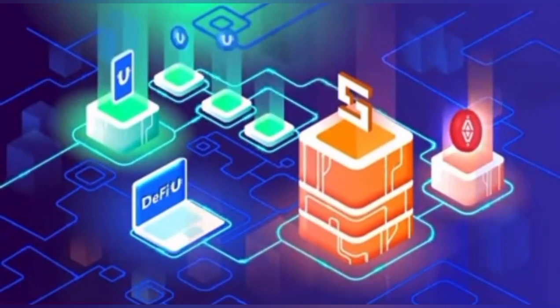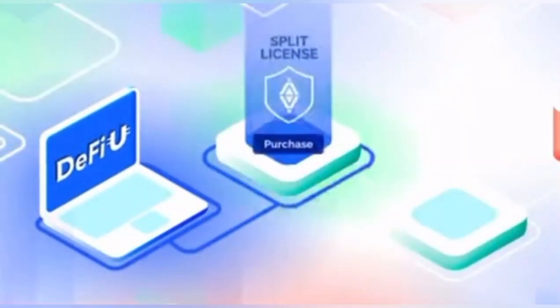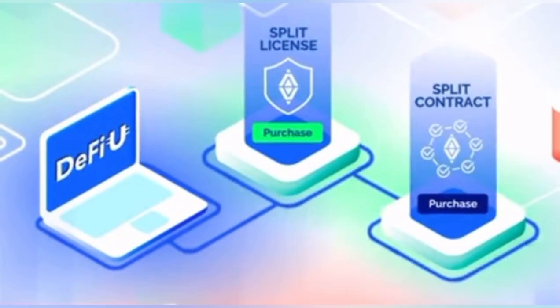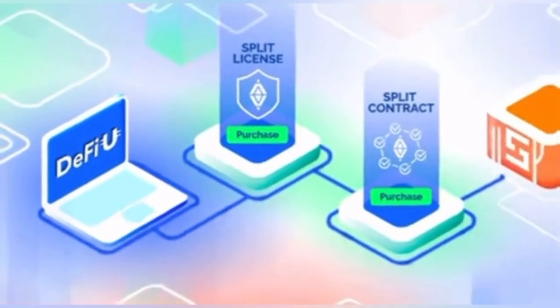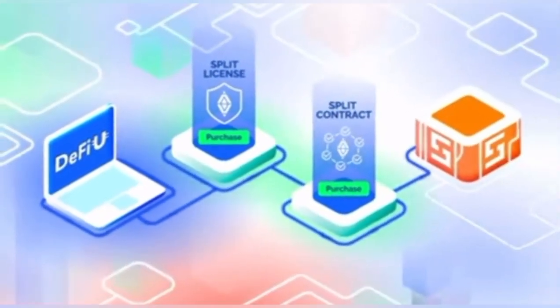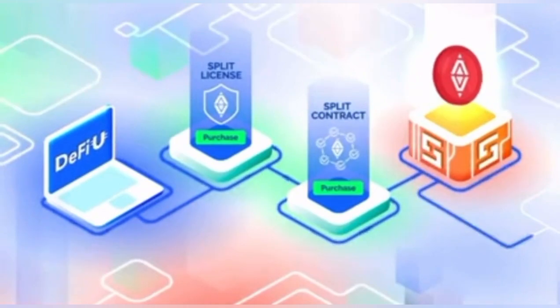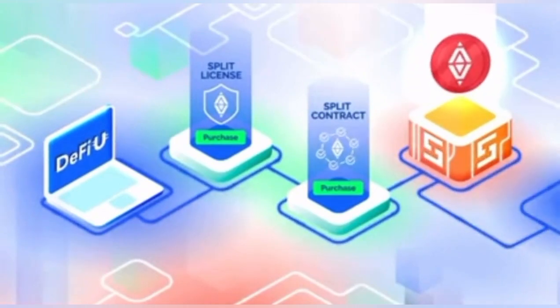To use the product, you need to register on the DeFiU website, acquire a license for splits, and purchase a split contract. Once a split contract is purchased, split tokens are created on the network.